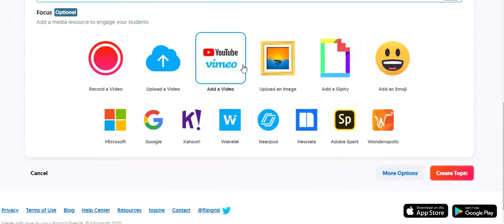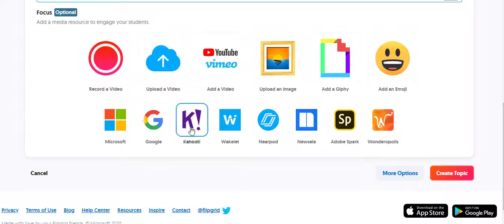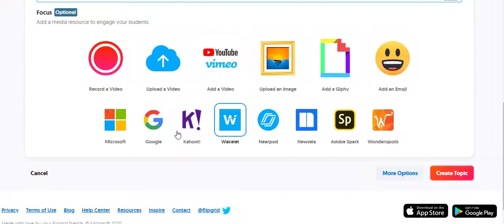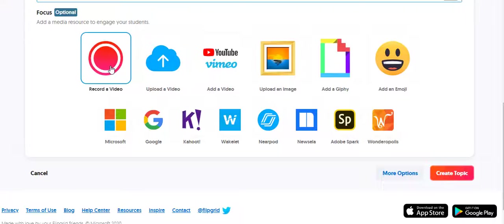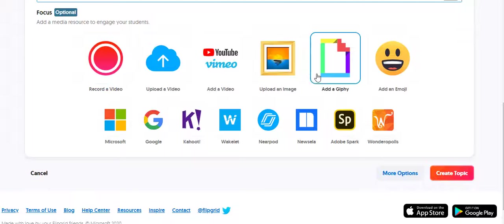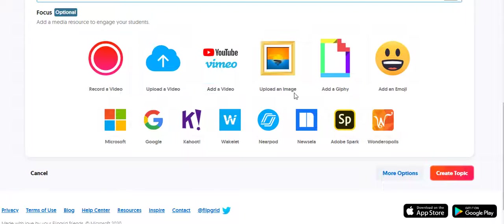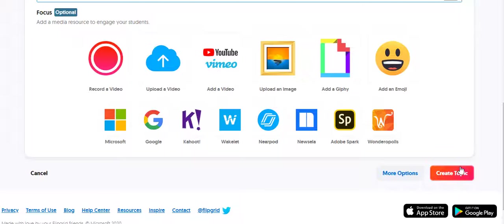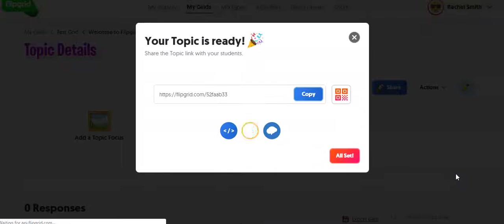And then you can also embed another resource. You can embed a Nearpod, a Kahoot, there's all these options down here. You can record your own video and then embed it in the Flipgrid so they watch your video and then respond to it. Or you can upload an image just by clicking these links. YouTube video. Alright, so I'm going to create my topic.